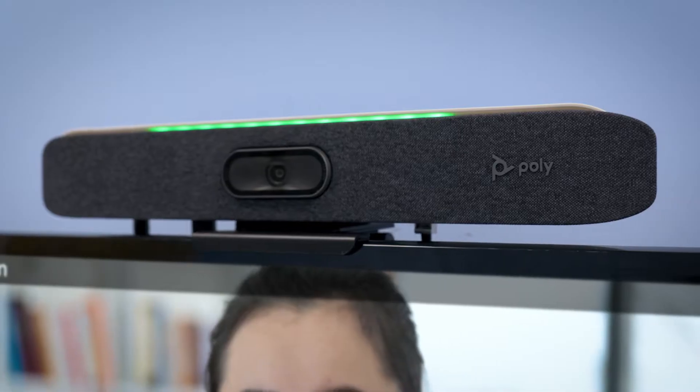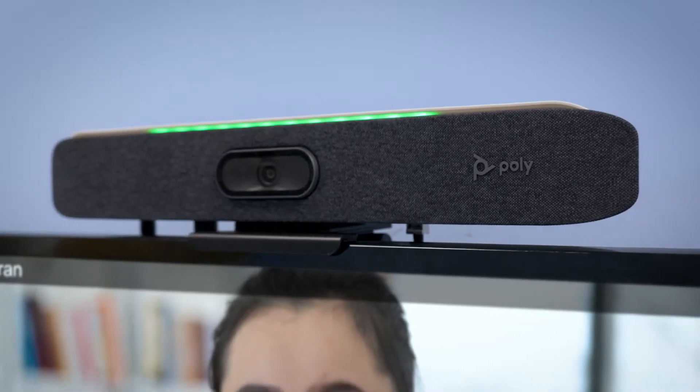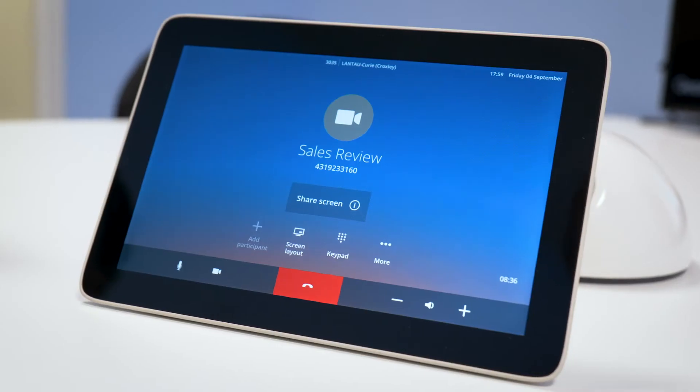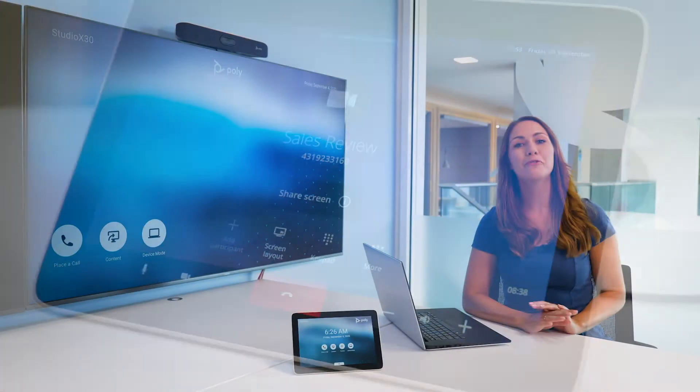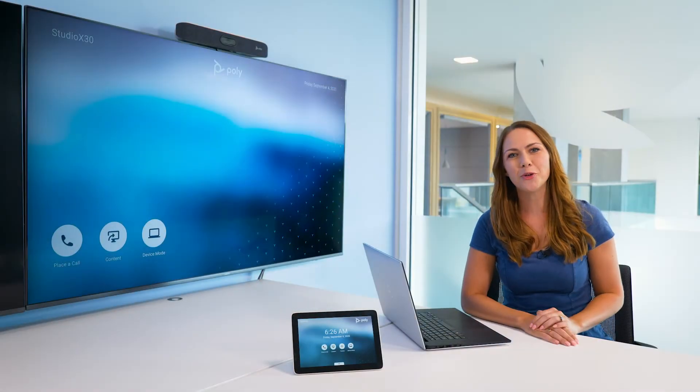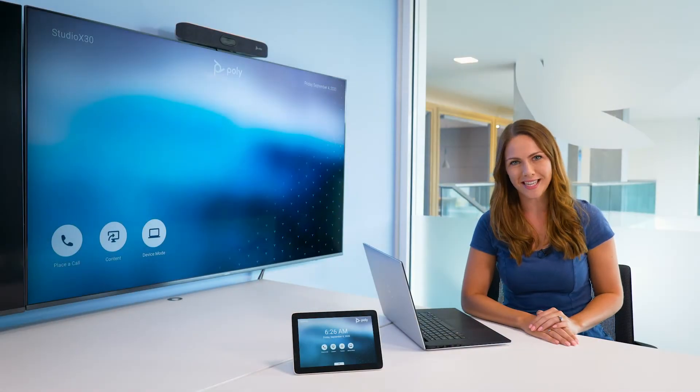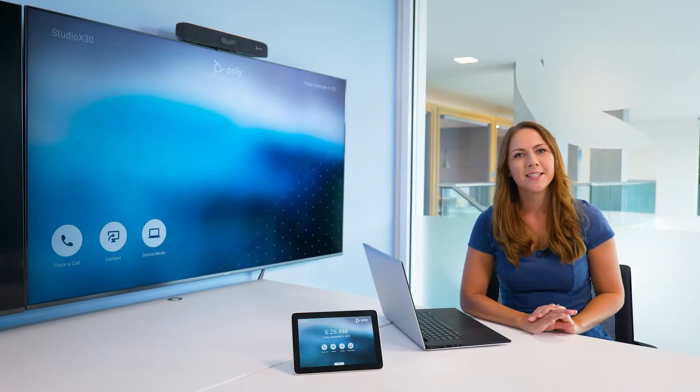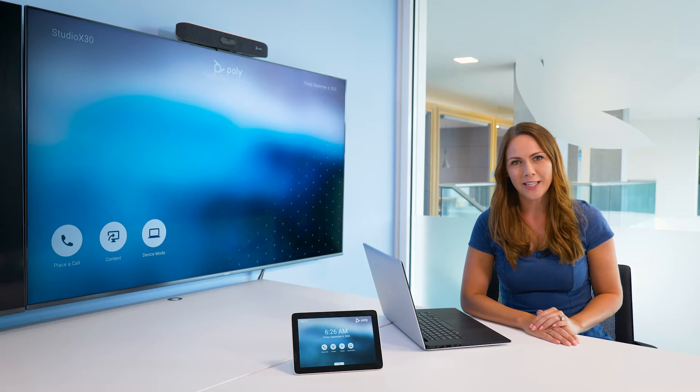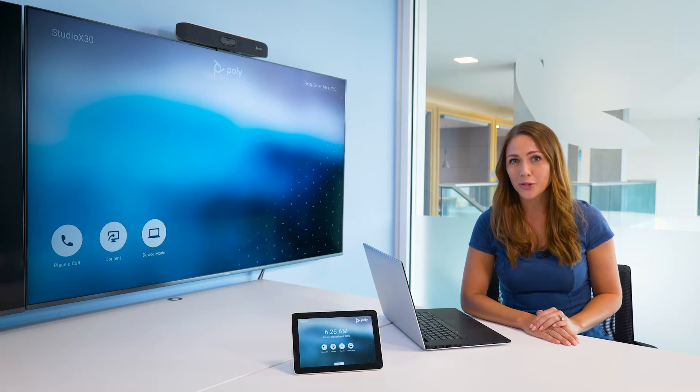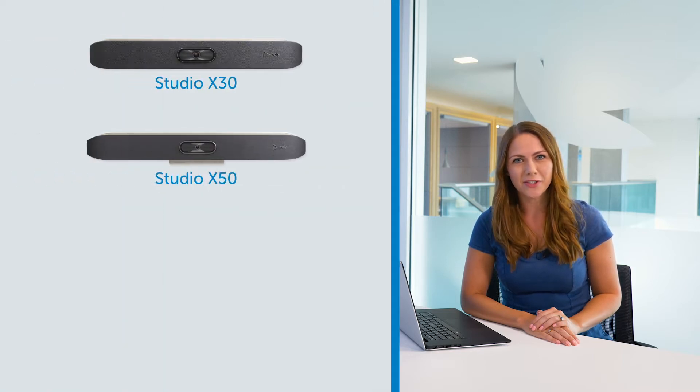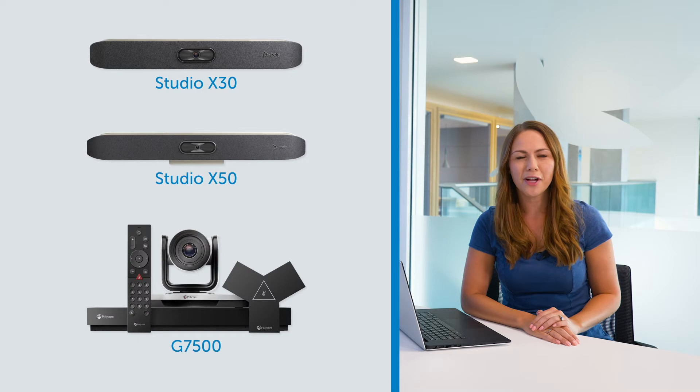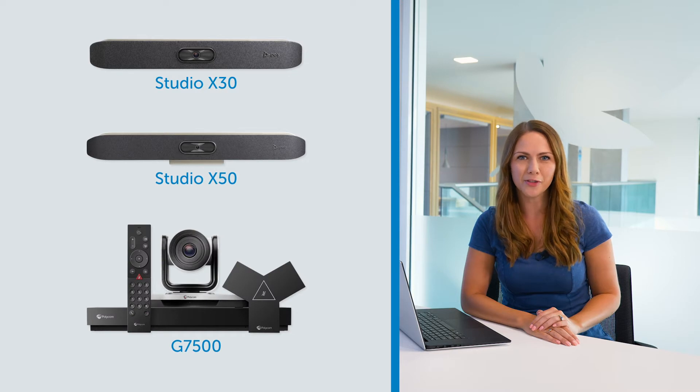All you'll need is a compatible Poly endpoint and a TCH controller. Starleaf Room for Poly is compatible with the Studio X30 and X50 video bars and the G7500 video conferencing system.